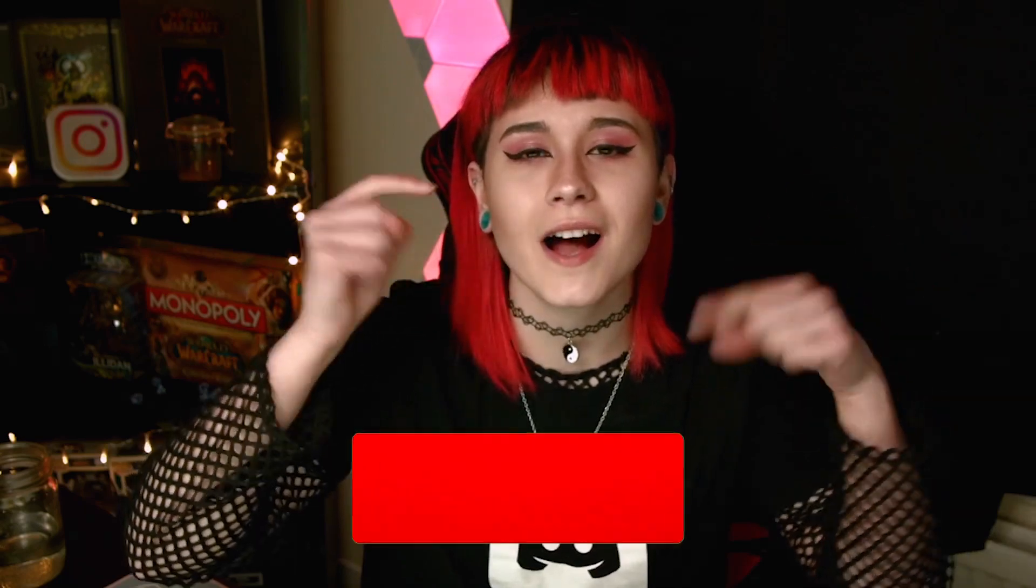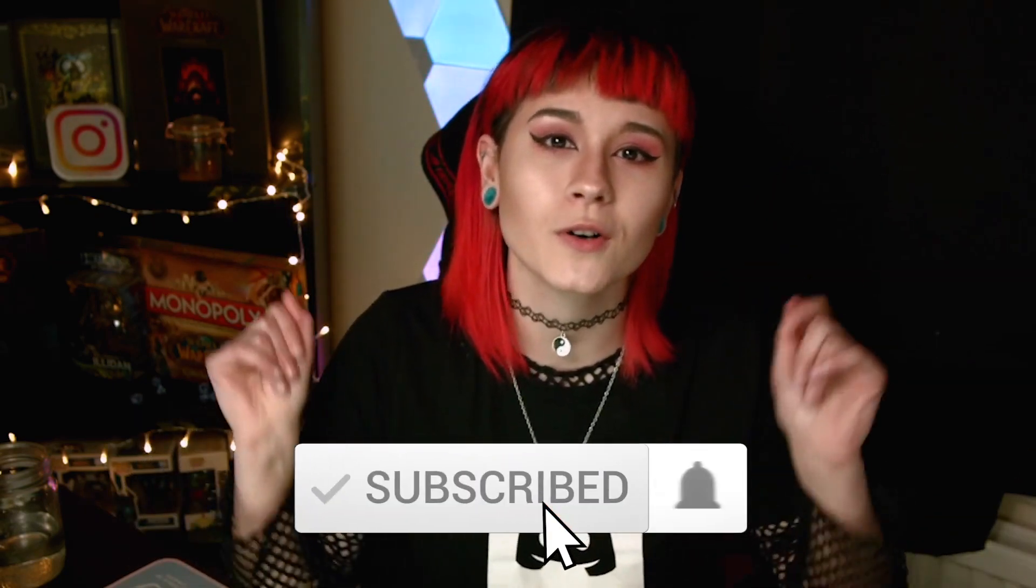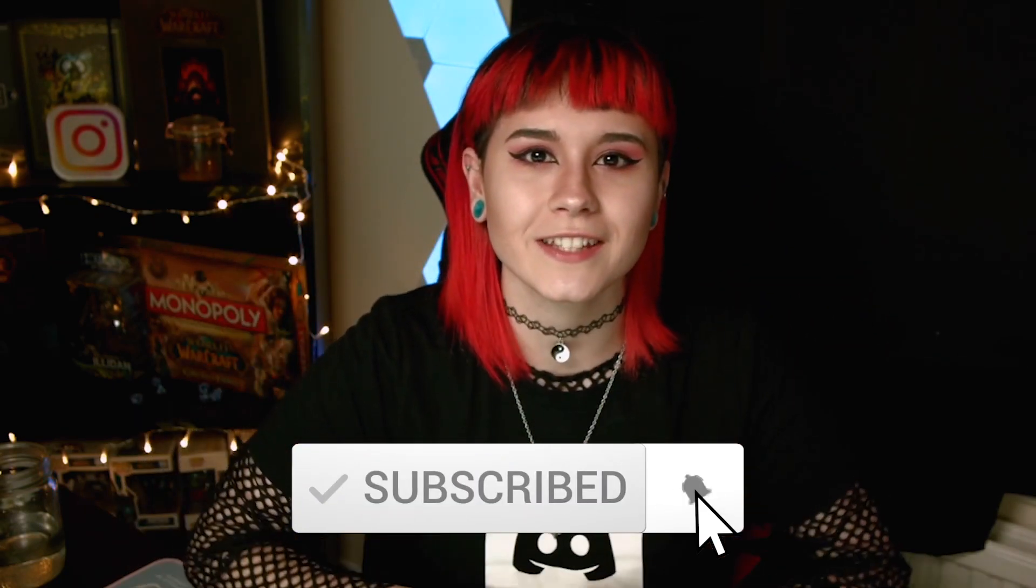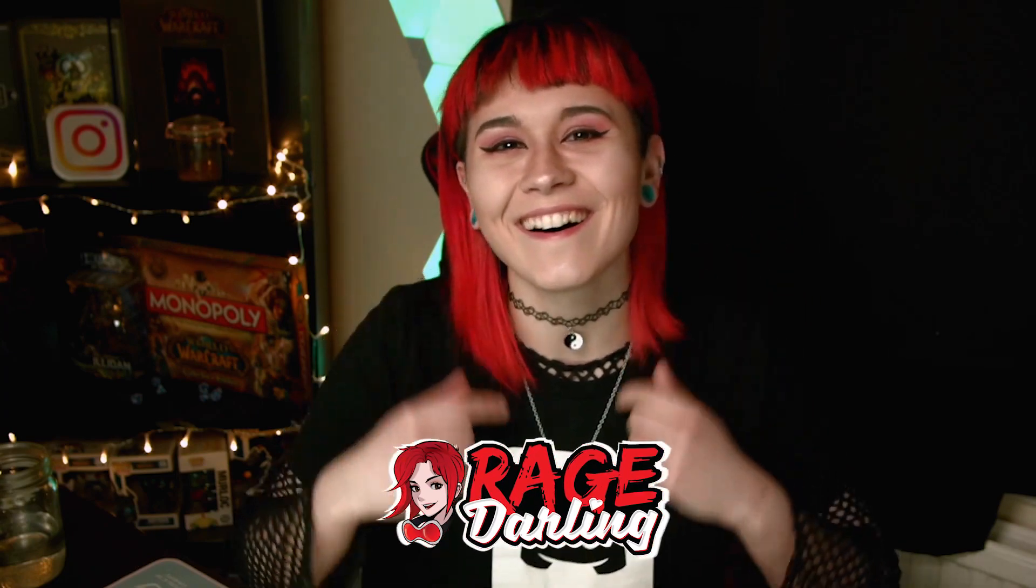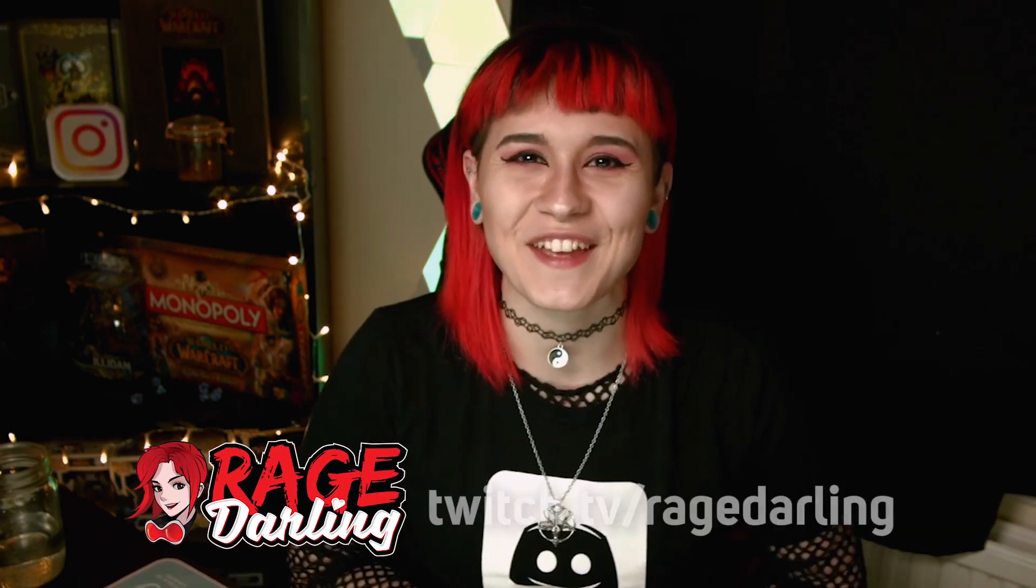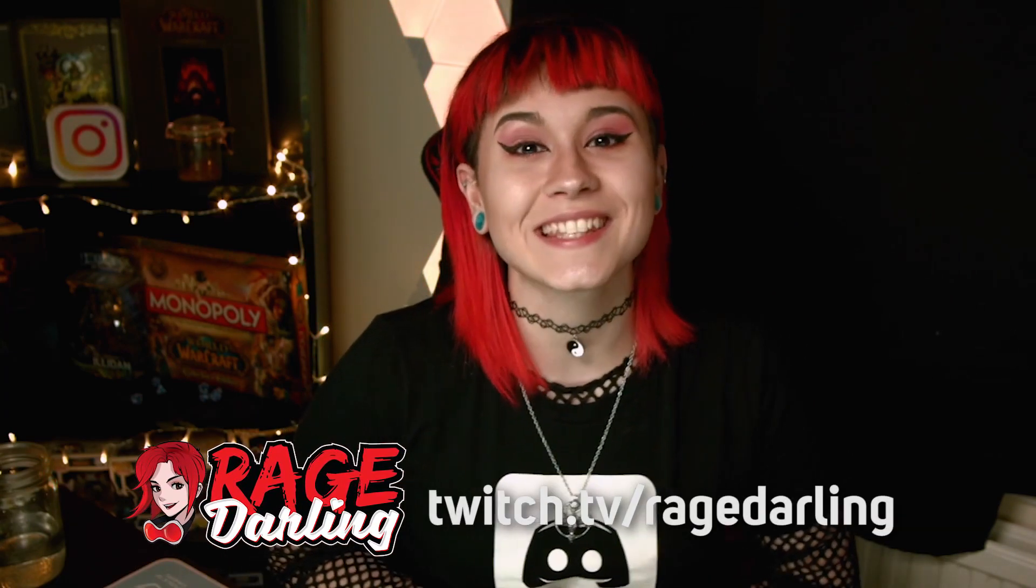If this video has been helpful, make sure to give it a thumbs up and subscribe to the channel below for more cool videos like this. And if you like me, check out me on twitch.tv/Ragedarling. See you in the next video. Bye!